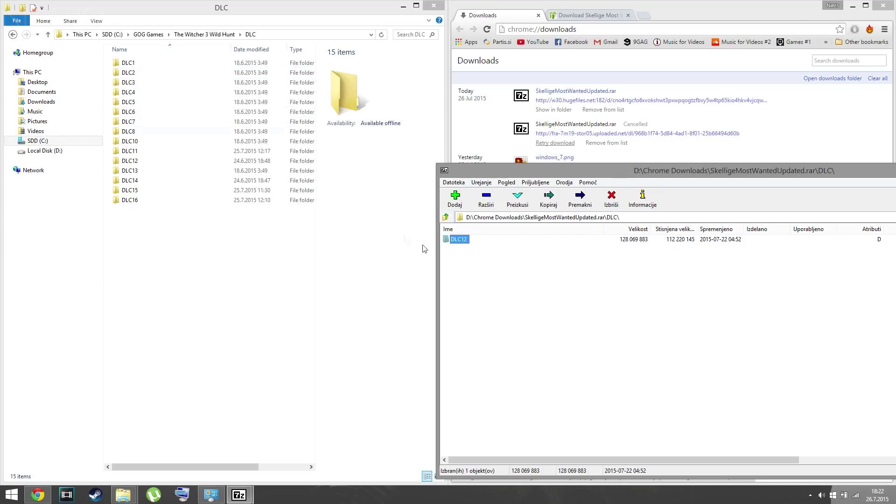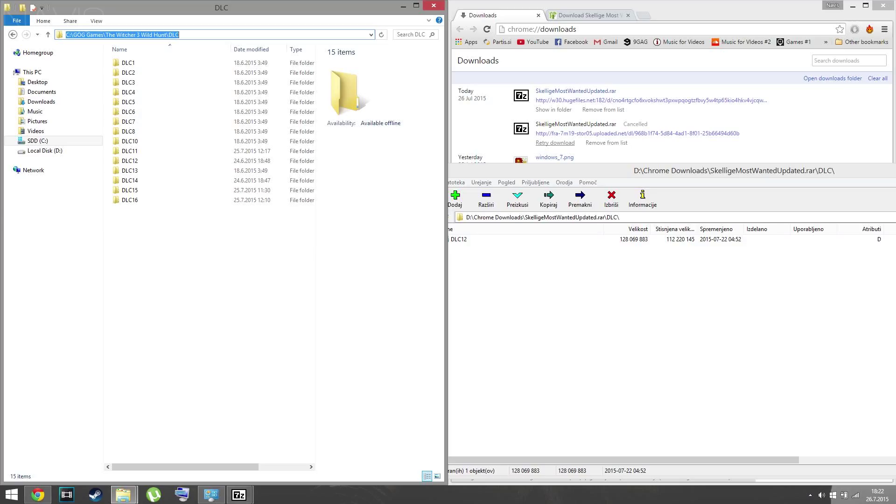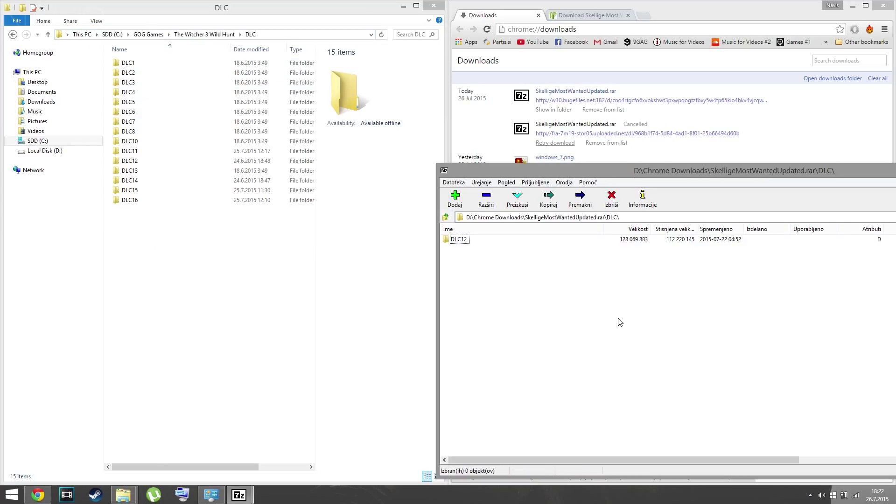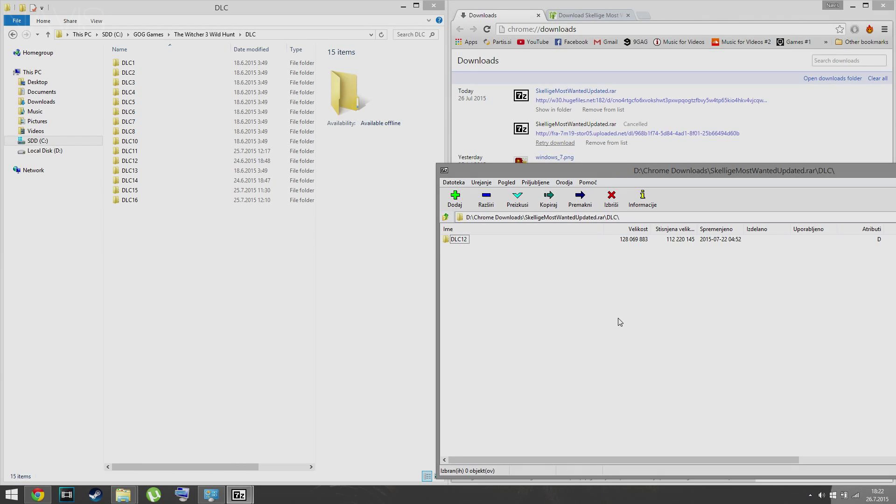Simply extract it to your folder, such as GOG Games, Witcher 3, DLC. After that, you'll finally be able to complete the quest. I hope this helps, and see you in the game killing monsters - my bad!